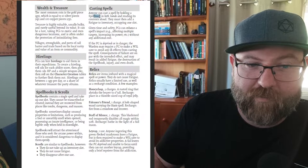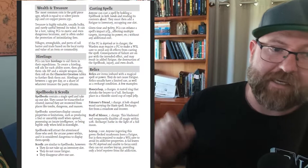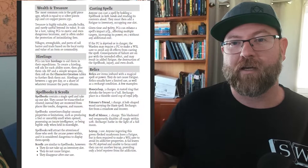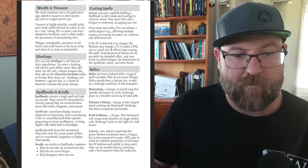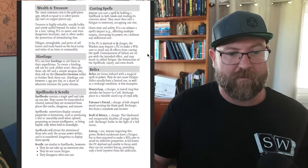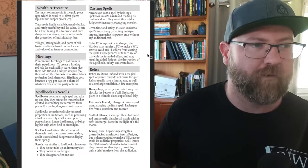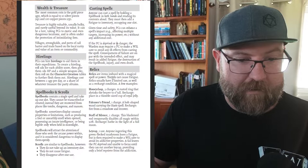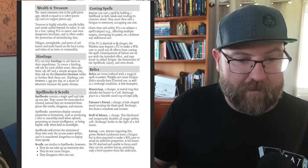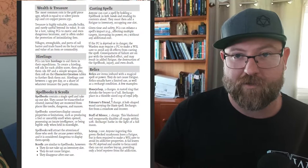However in order to cast a spell you have to hold the spellbook in both hands and read its contents aloud and then you add a fatigue to your inventory. You can cast that spell as many times as you want so long as you've got space in your inventory. Given time and safety PCs can expend it so they can spend that time. If the PC is deprived or in danger the warden may require a PC to make a will save to avoid any ill effects from casting the spell. So if you haven't eaten anything and you're trying to cast, if you've been adventuring or wandering through a forest for days and you've run out of water and food and you try and cast a spell that might be really really difficult.